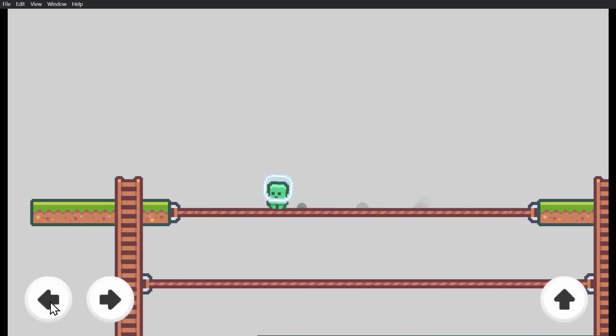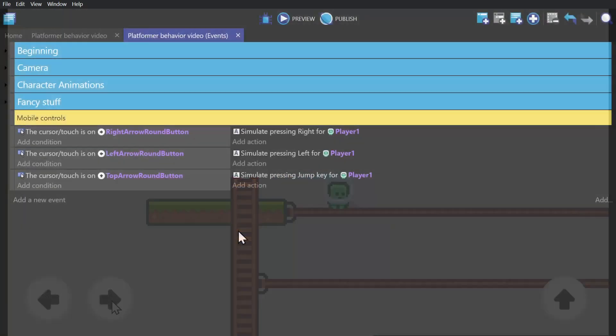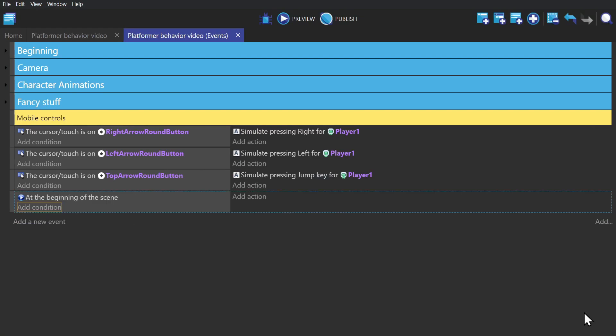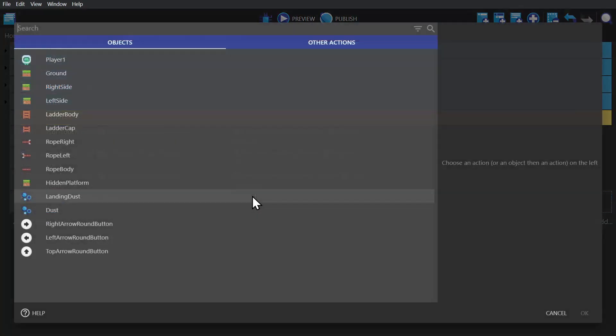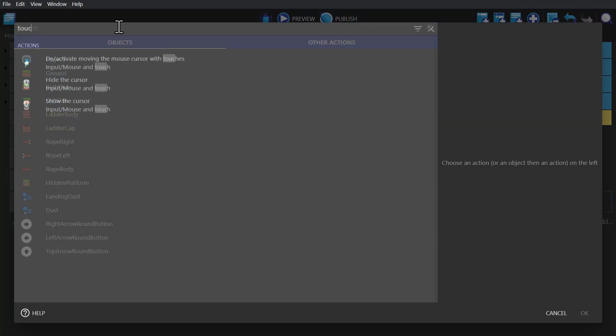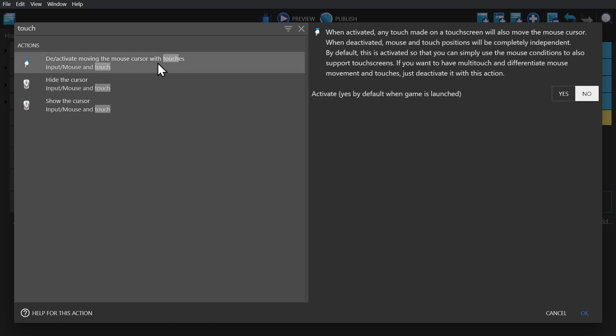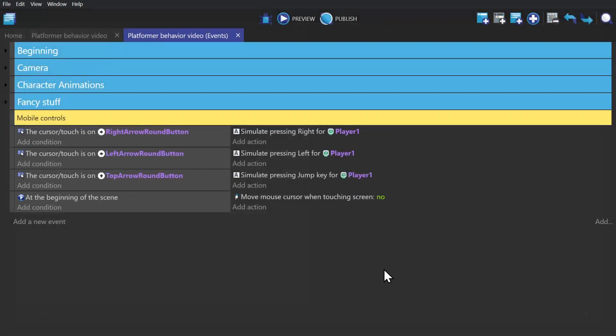But to do that, we need to go back to the event sheet, we create a new event with the condition at the beginning of scene. And then we'll click to add an action. And we'll search for touch. And whether or not the touchscreen moves the cursor. So if we set this toggle to no, and then move this to the top of the event sheet,